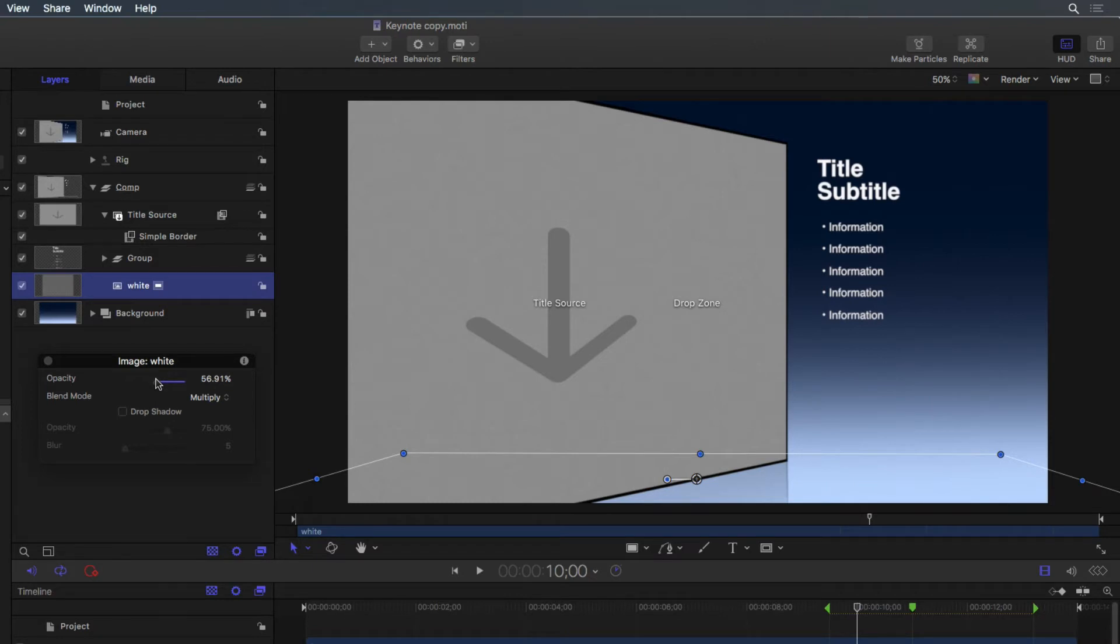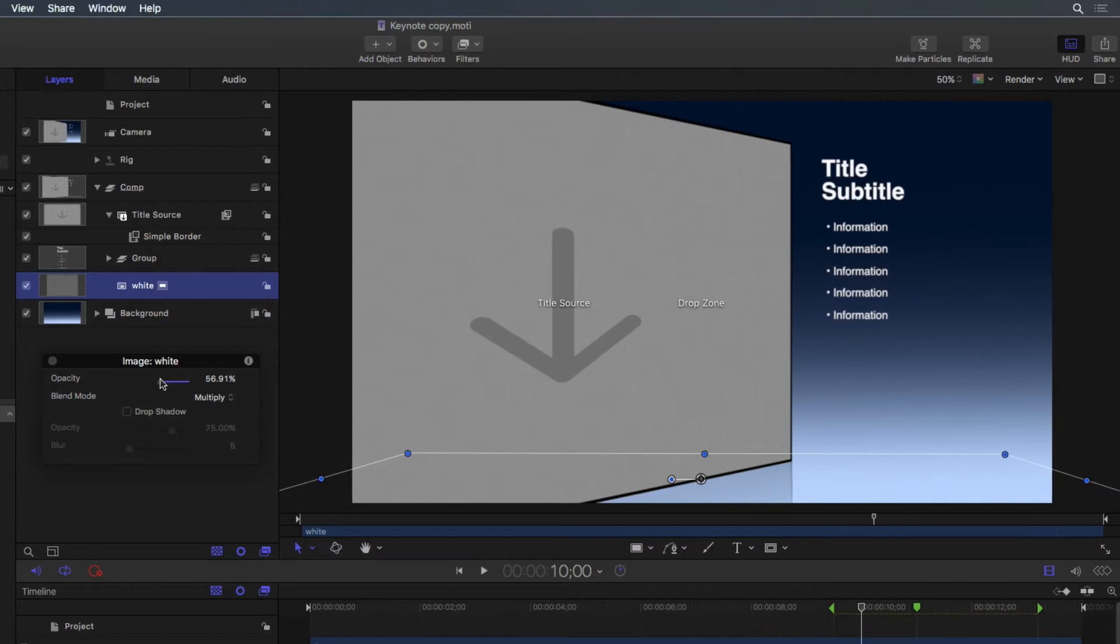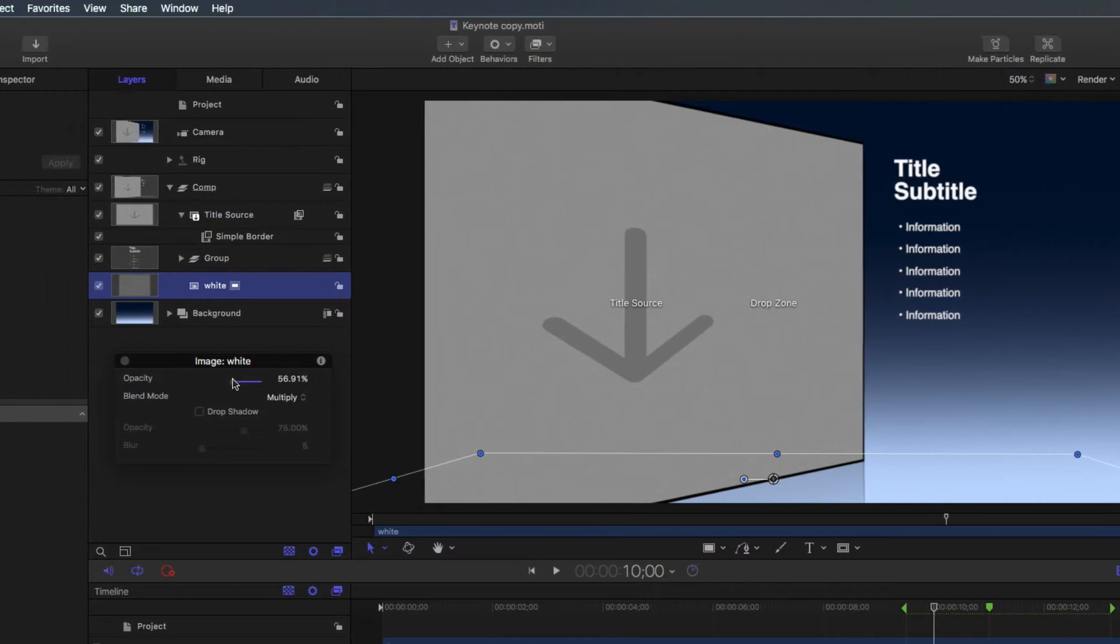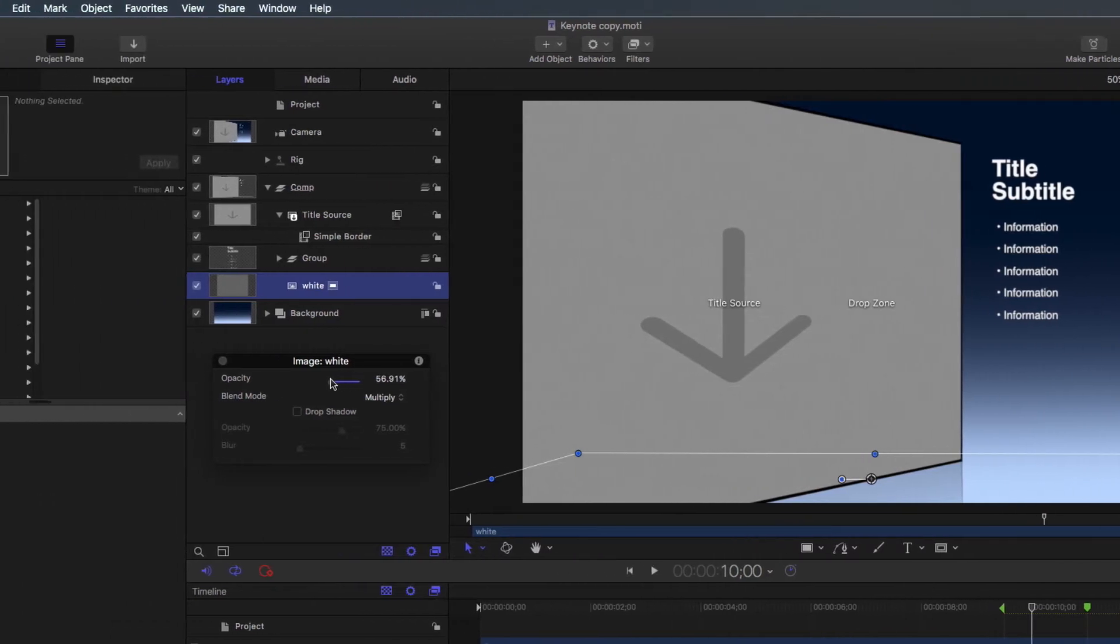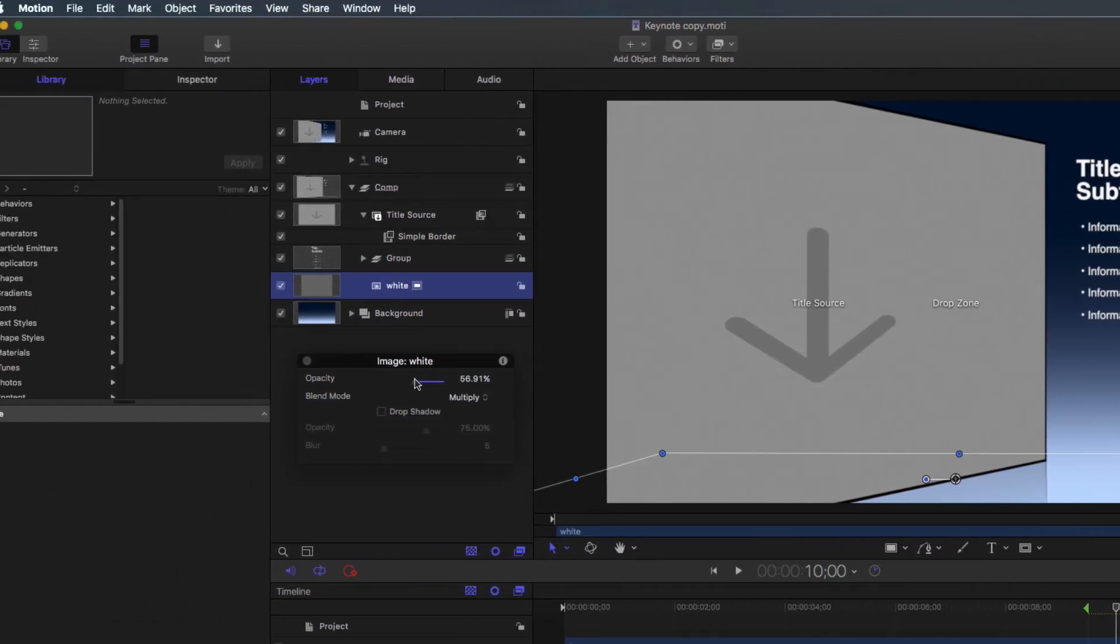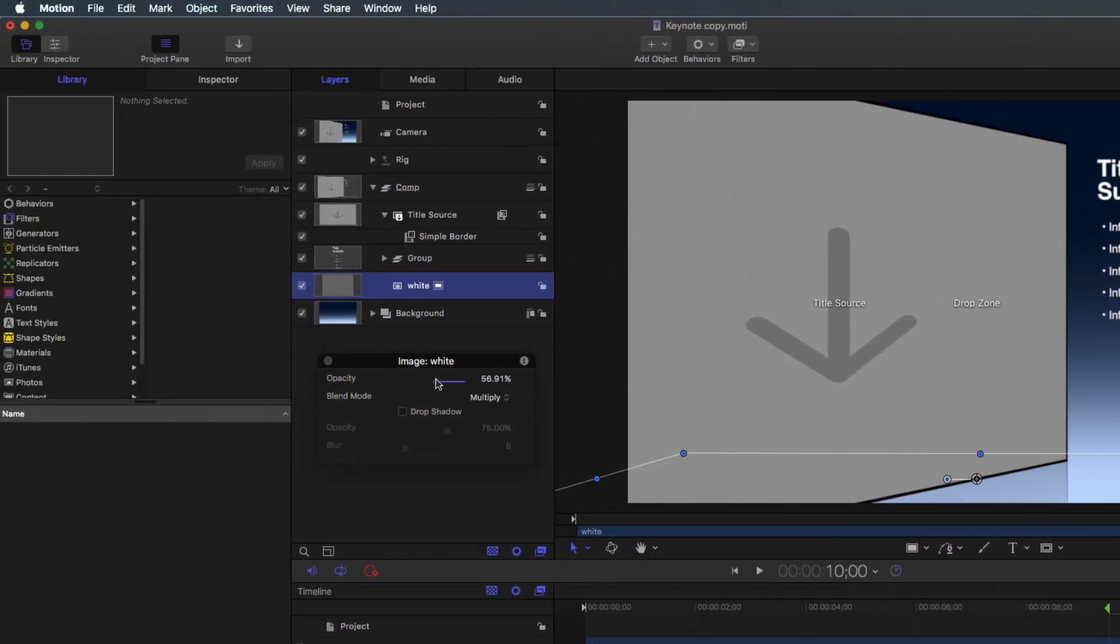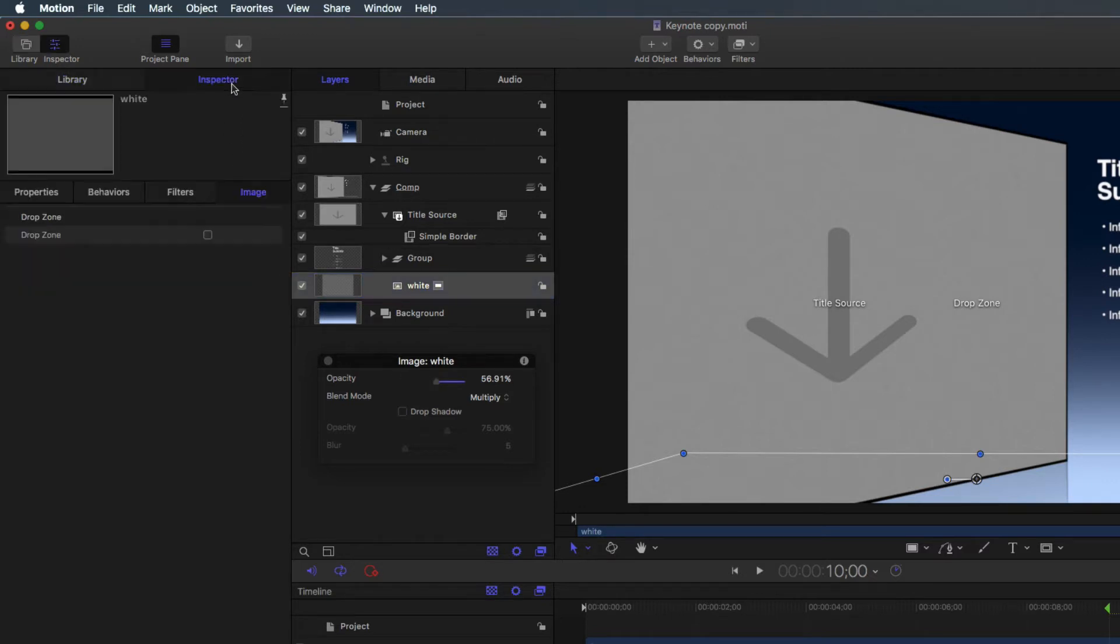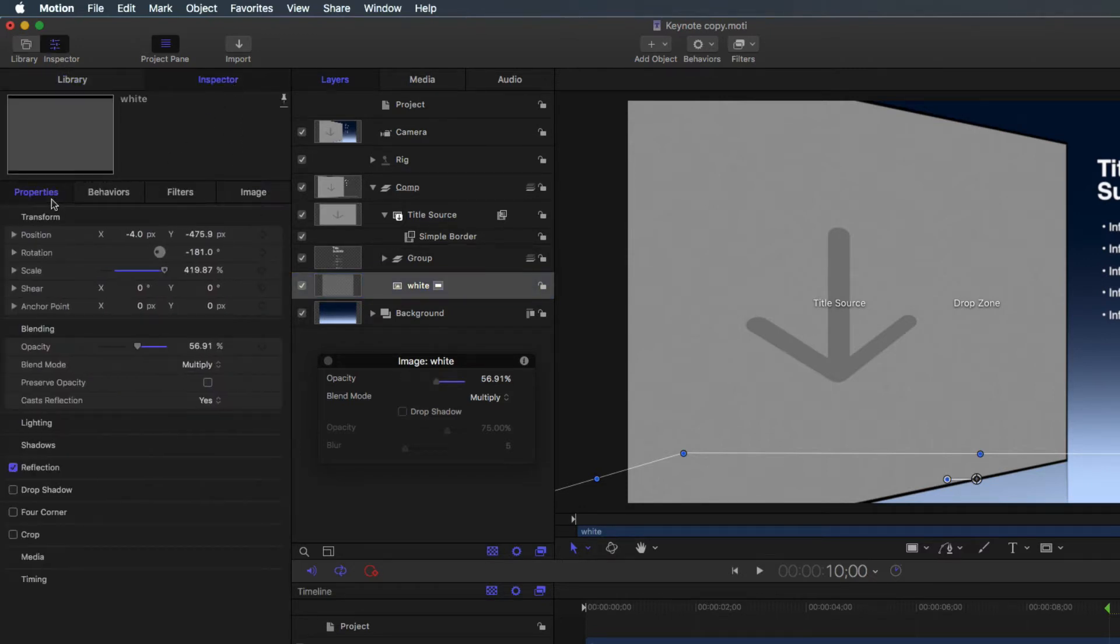Additional controls are available from the inspector. The drop zone has a small black border around the edge created using the simple border filter. For this project, we want the border to be purple.